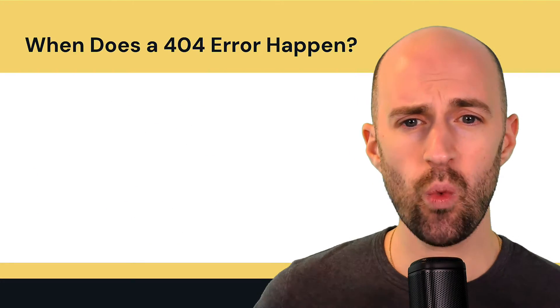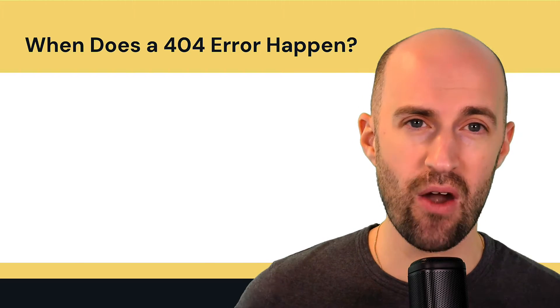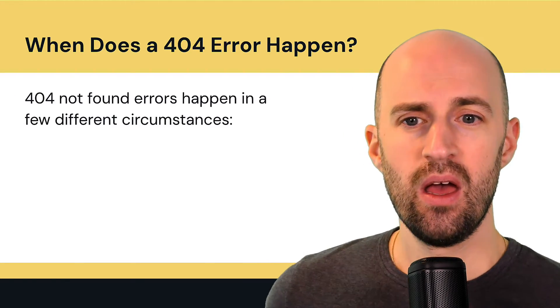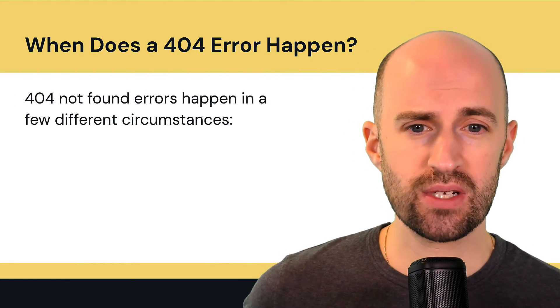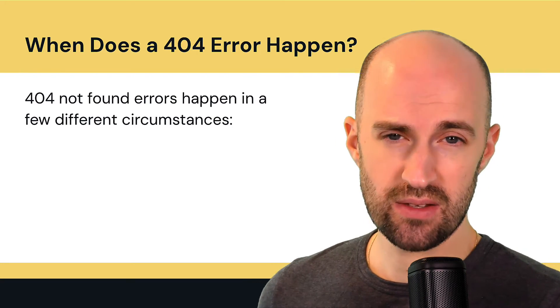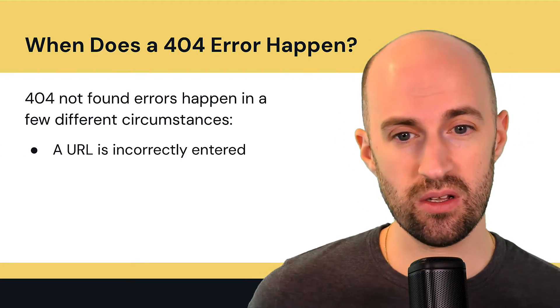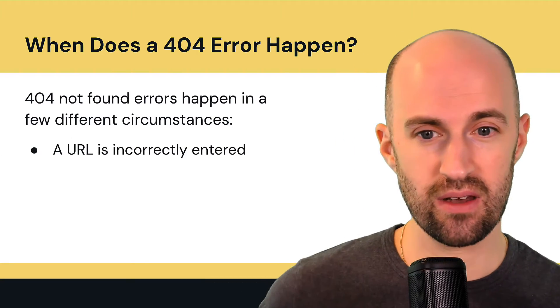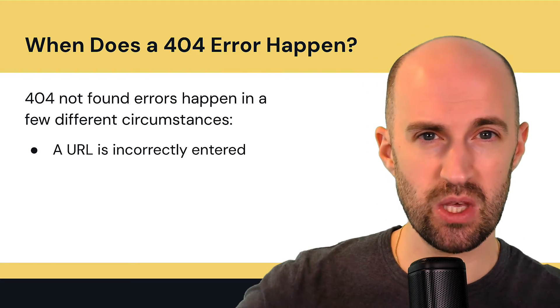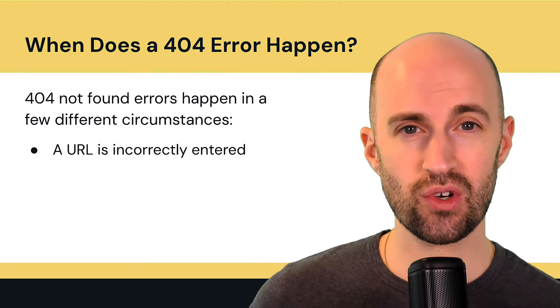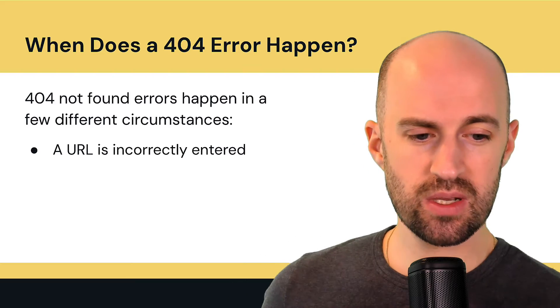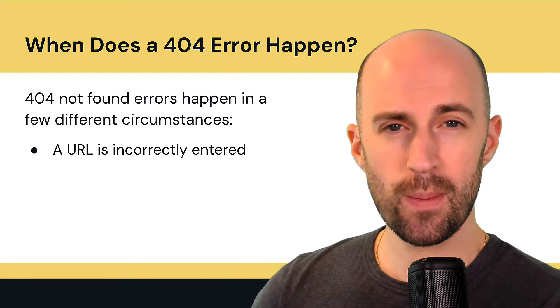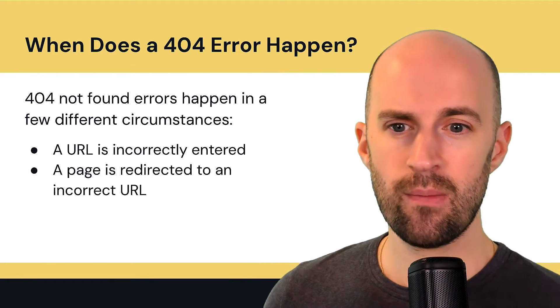So when does a 404 error actually happen? Basically, 404 not found errors happen in a few different circumstances. So firstly, a URL is incorrectly entered. So you type something and maybe you tap the wrong character or you misspell a word, it's going to go to a 404 because that page doesn't exist.